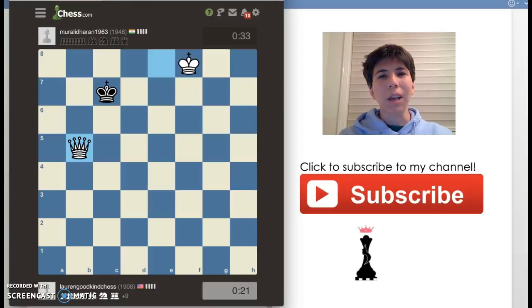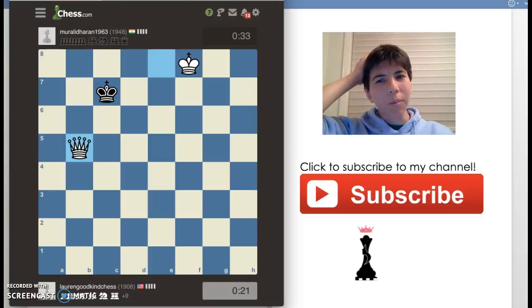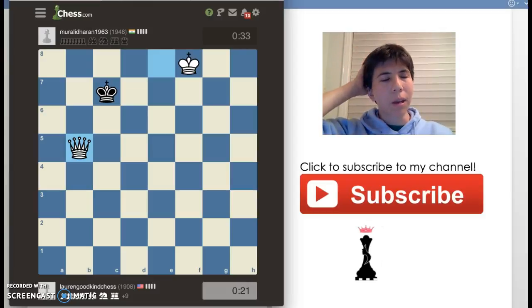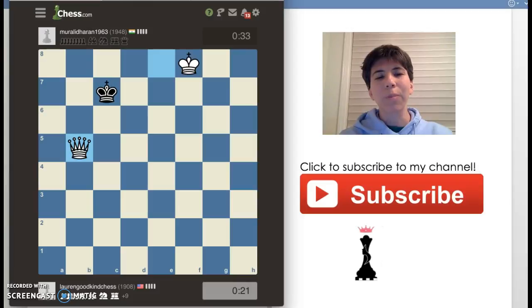Anyway, you might notice that I look different. Yes, I did cut my hair. My hair was simply getting too long, so I do have short hair now, and it's perfect for the summer.